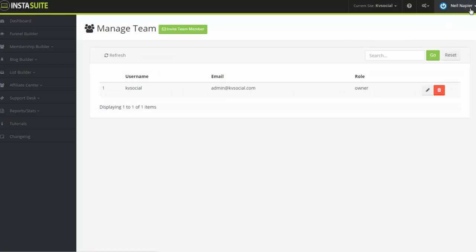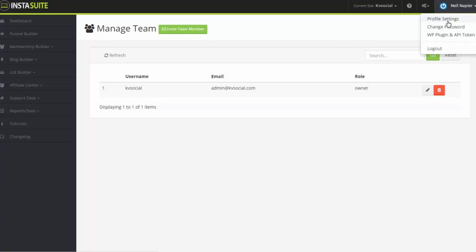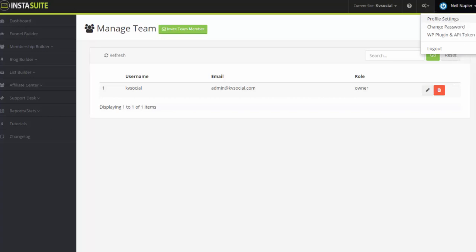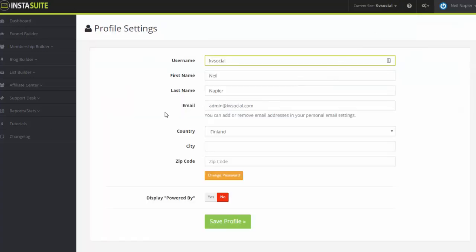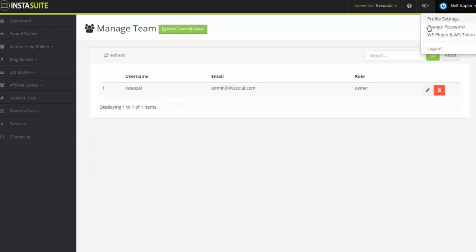All right, so let's go back. And from here, the last part would be changing up your profile. So each person or each account will have its own profile name showing up here and this is where you can change the profile settings. If you open this up, this will allow you to change the username and password as well as the country and whether you want to display the powered by InstaSuite or not.